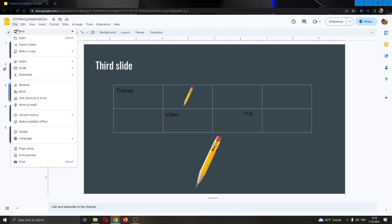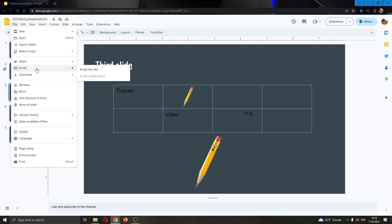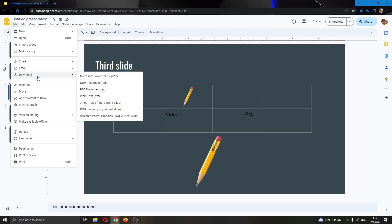Clicking on File will open up a dropdown menu where you will have multiple options such as opening a new file, emailing, and so on. What we want to do is find the Download option.